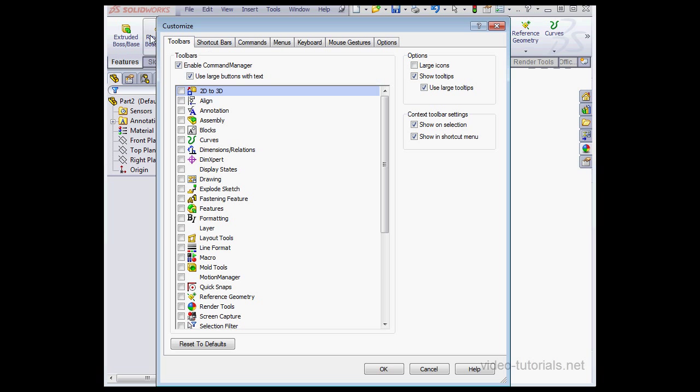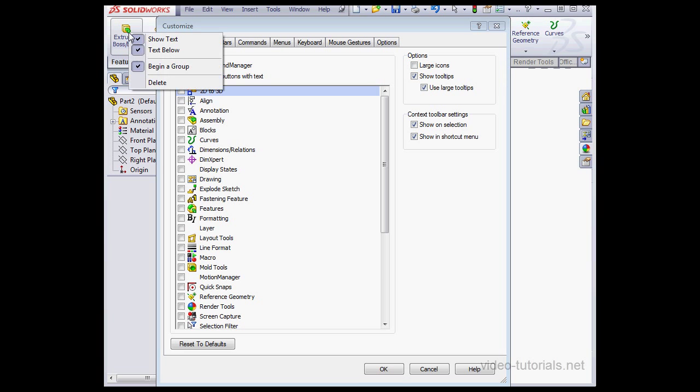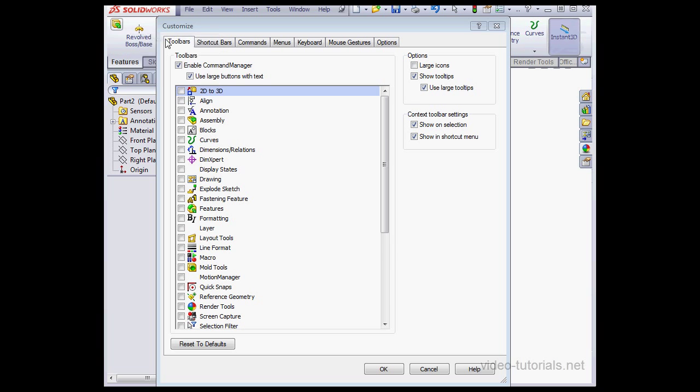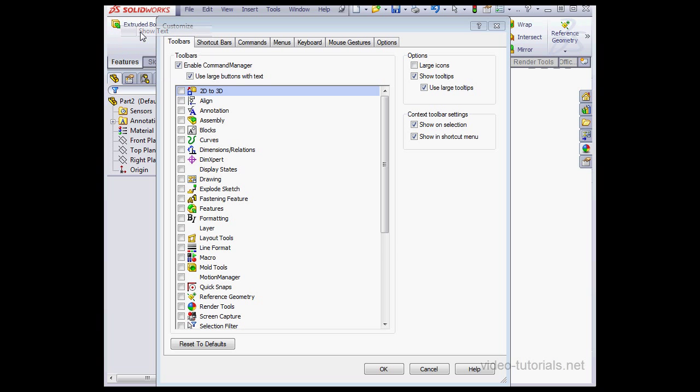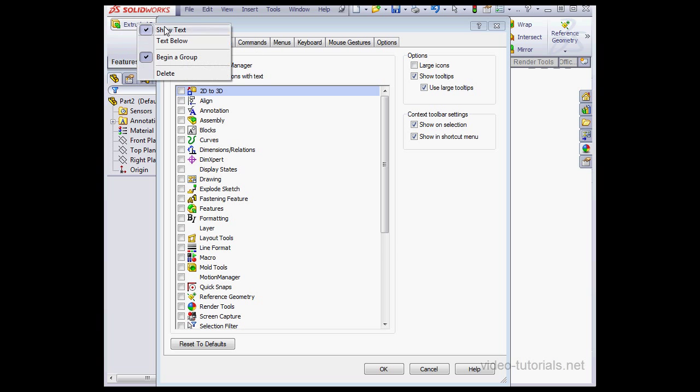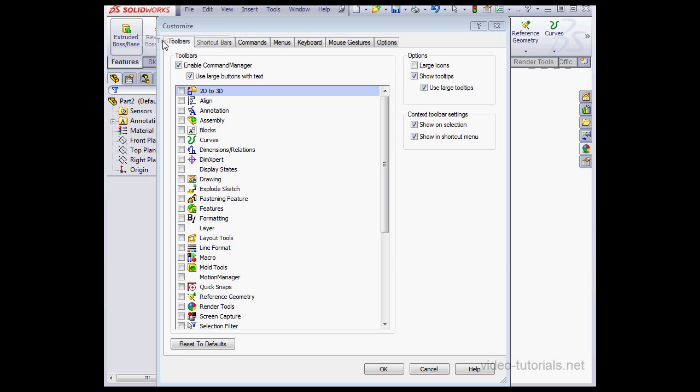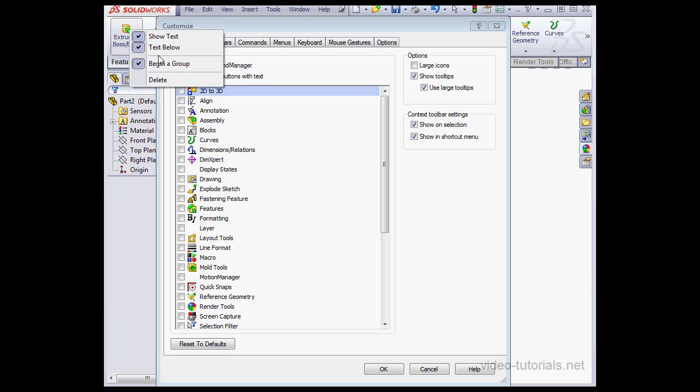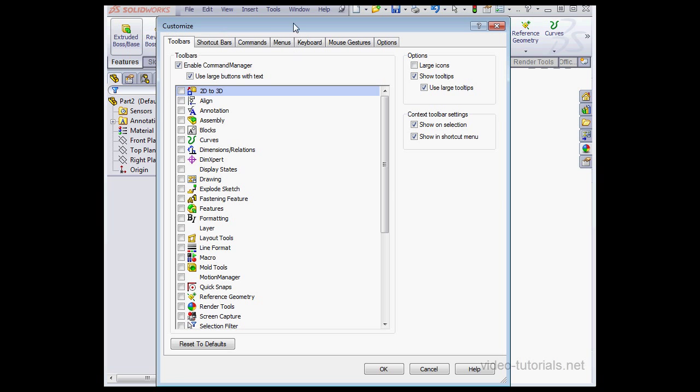We also have more options on the right to use large icons to show the tool tips. If we right-click on the tools, we get a few more options. We can show or hide the text. We can put the text below. We can begin a group. And we can delete the tool from the ribbon.